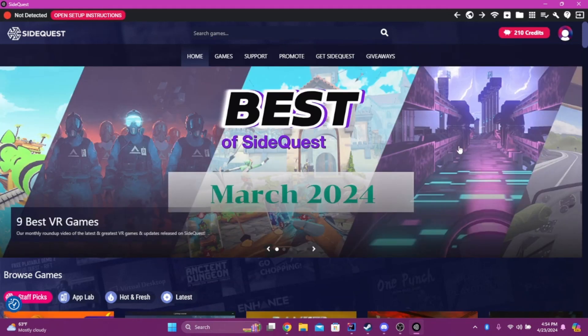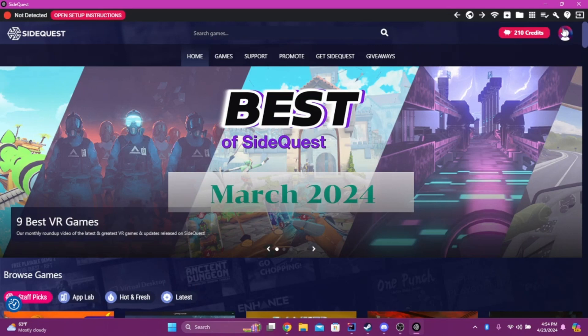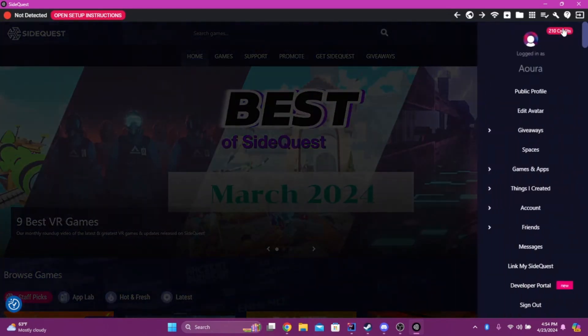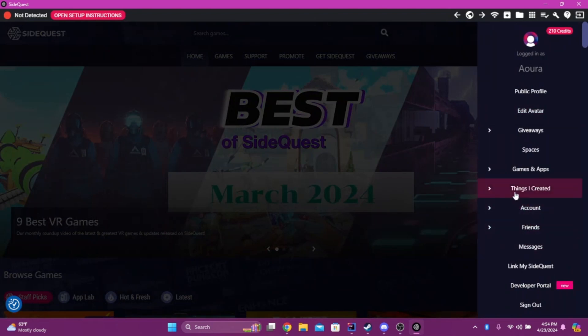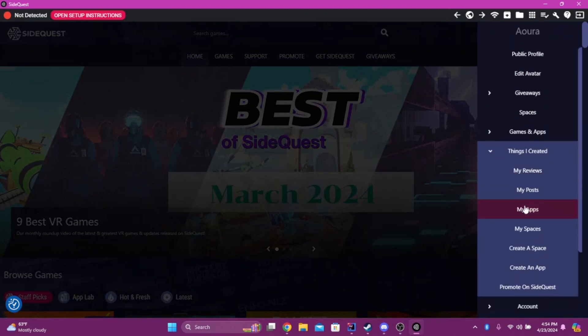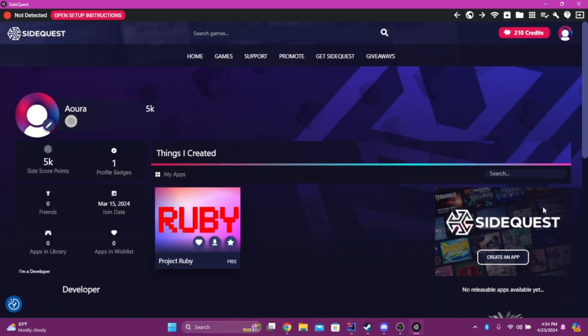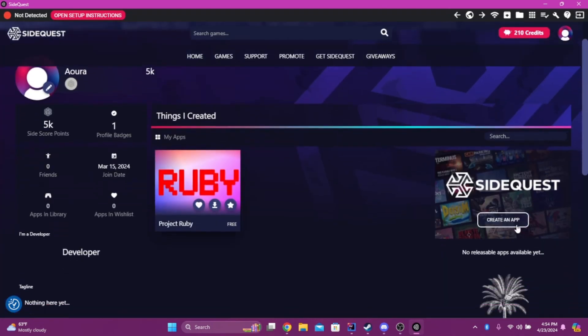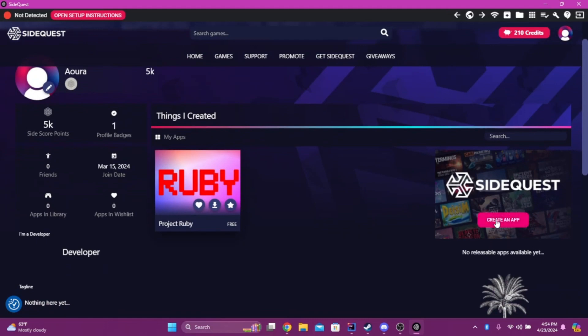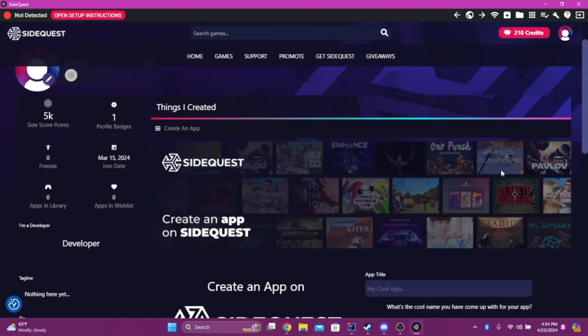Then, once you're in SideQuest, in the top right corner, it's going to say Login slash Sign Up. Once you do that, it should have a little profile picture right here. You're going to click on it, go to Things I Created, My Apps, and then Create an App.